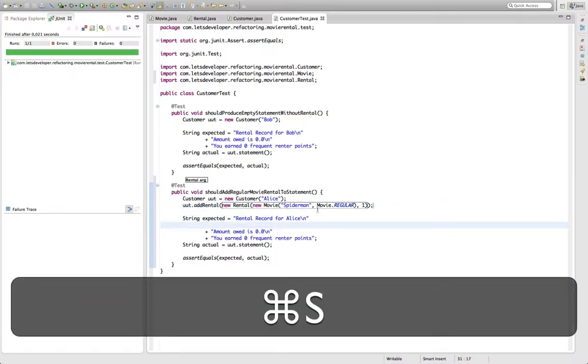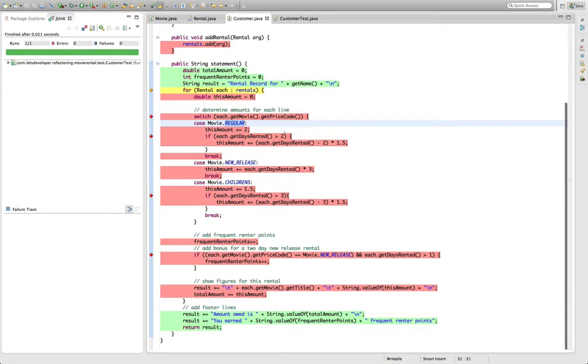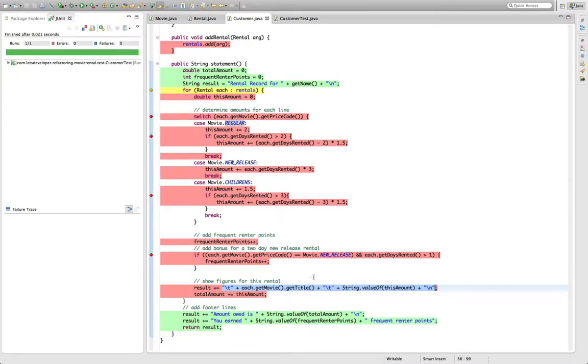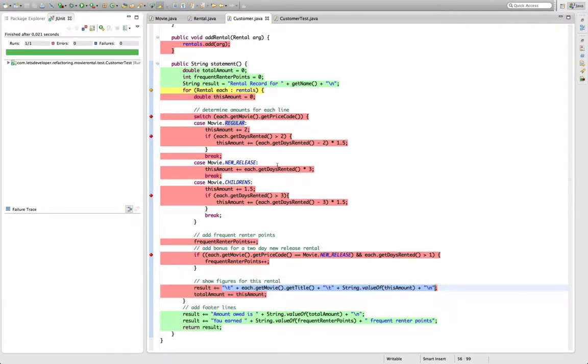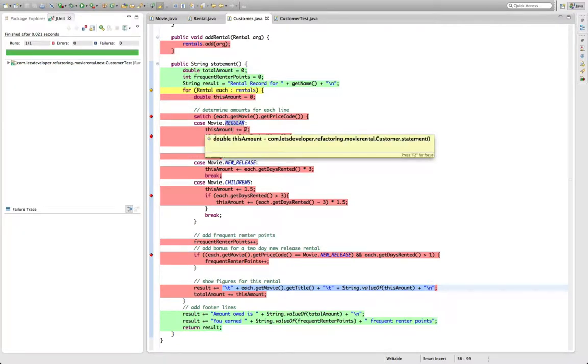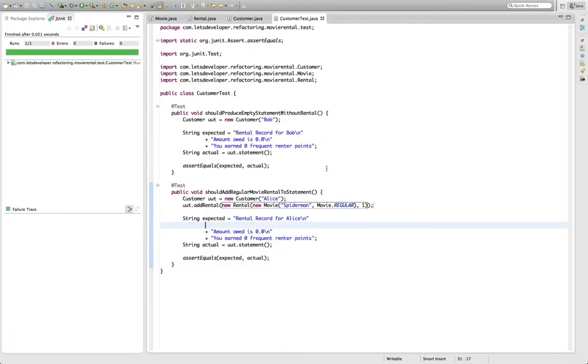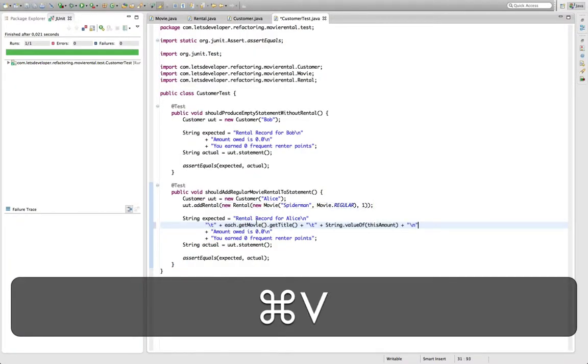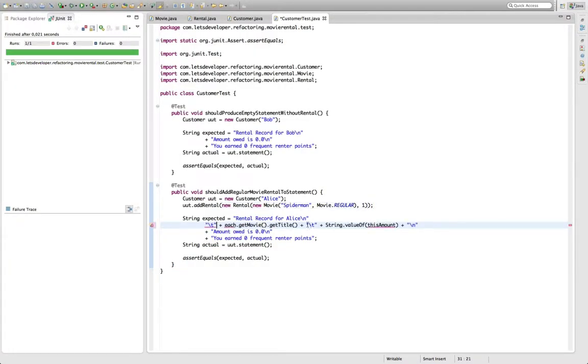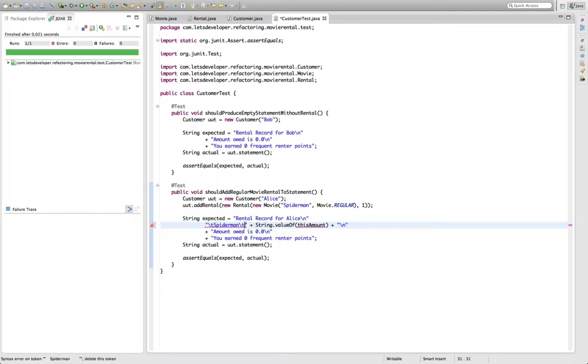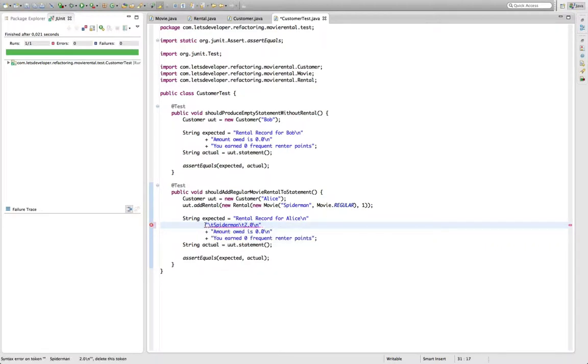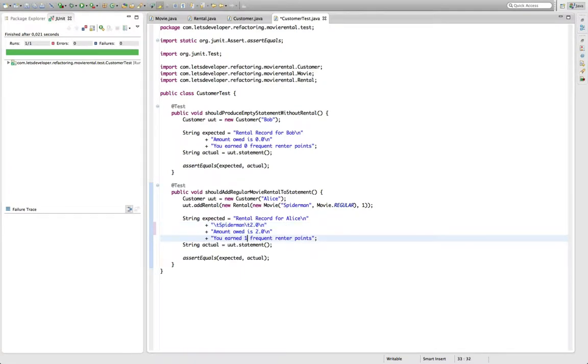And now I expect additional lines here in the statement output which is actually the lines down here of one line because I had one rental and the amount should be calculated from here 2 and because the days is smaller than 2 because I just set it to 1 the amount should be 2, frequent renter points should be 1. So we have this line, the rented movie is Spider-Man, the amount of the movie is 2.0 because it's double again. We need to add a plus here. Then the total amount should be 2.0 and the frequent renter points should be 1. Re-execute this test.